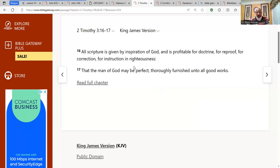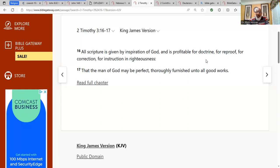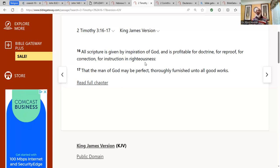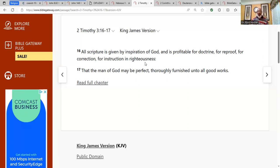But all scripture is given by inspiration of Elohim and is profitable. So scripture is profitable for doctrine, for reproof, for correction, for instruction in righteousness, or to be in right standing with the Most High. So if you want to have a source of knowing, am I in right standing with the Most High, then you need to make certain that you are studying the scriptures. Because all scripture is given by inspiration. He inspired it.